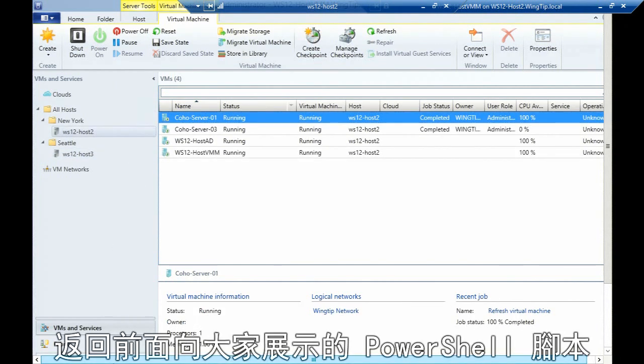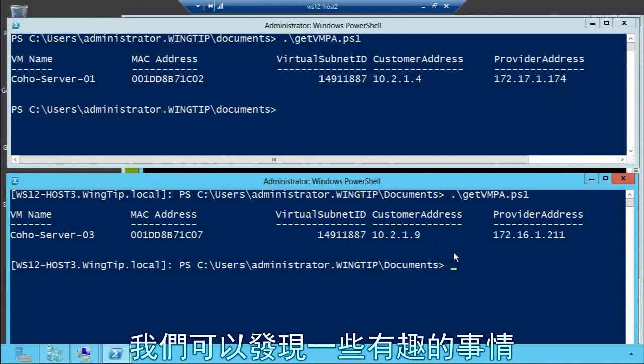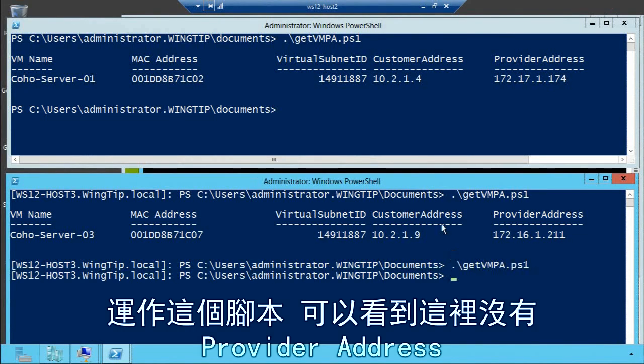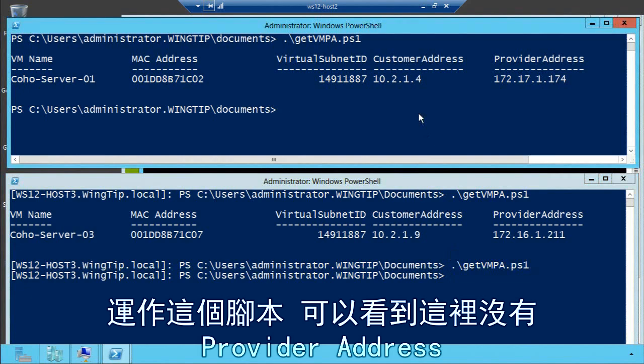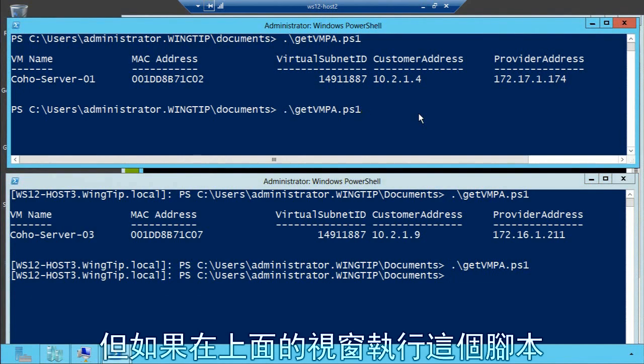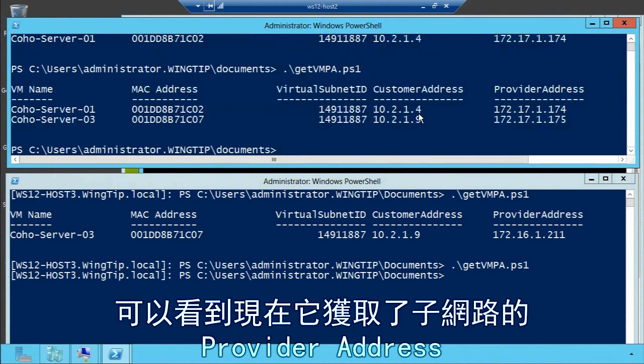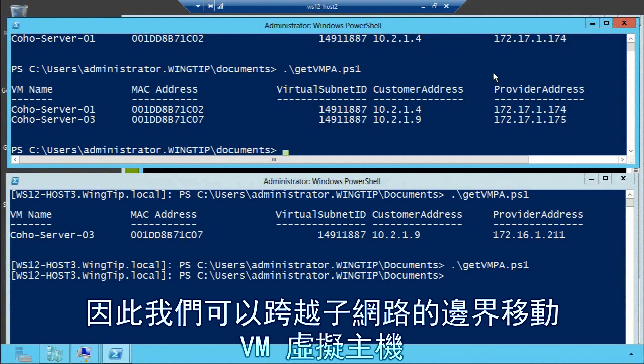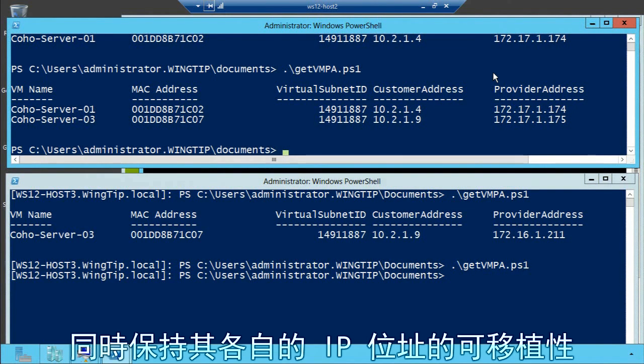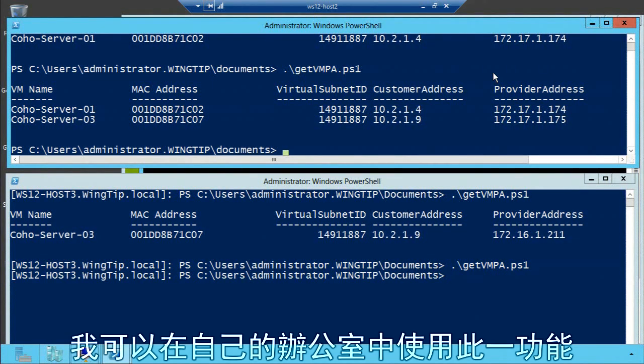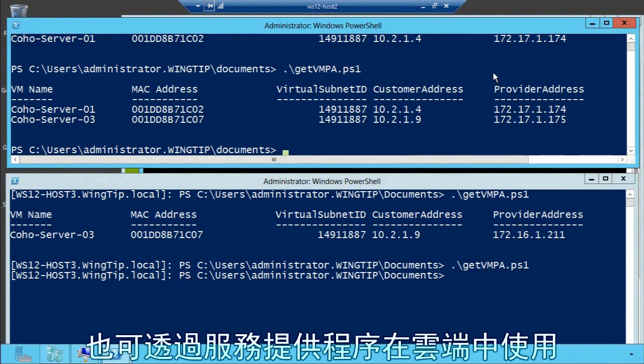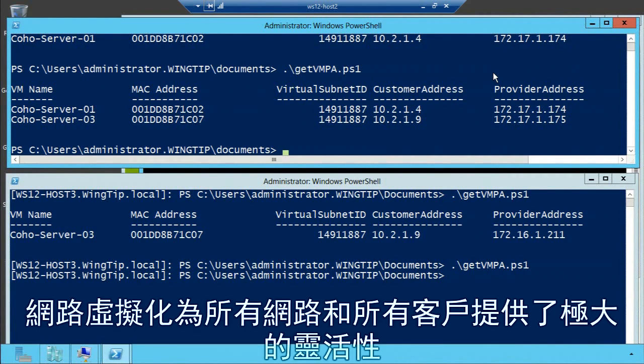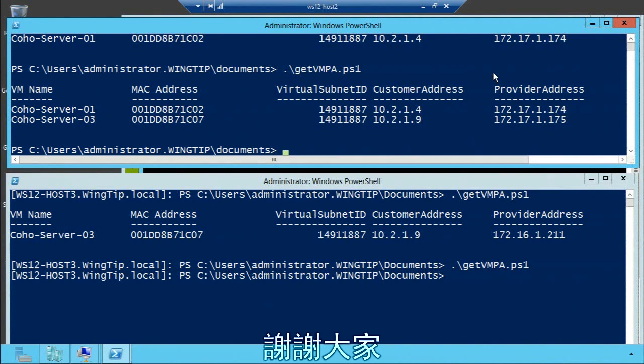If we go back to this PowerShell script, you can see some great things here. You can see no provider addresses on this one, but if I look at this one, you can see now it's picked up the new subnet provider address but kept its customer IP address. So I've got the ability to move virtual machines across subnet boundaries, keeping its own IP address, providing IP portability. I can use this in my organization or across the cloud with a service provider. The great thing is we're not limited by VLANs, and network virtualization provides a lot of elasticity for all my networks and customers. Thank you very much.